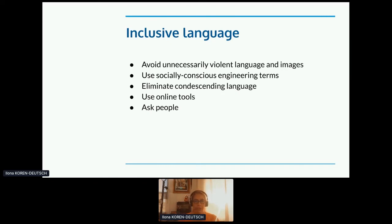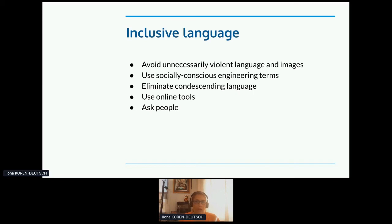There are a number of online tools you can use to flag language that can be seen as non-inclusive. I personally like Alex — that's Alex.jf. And finally, just ask people: 'Hey, can I say this? Is this offensive?' People might be in the category you're asking about, or they might not be — they might just have experience — but it's a good way to get answers. And nobody's going to get mad at you for asking. They're going to be glad you tried.